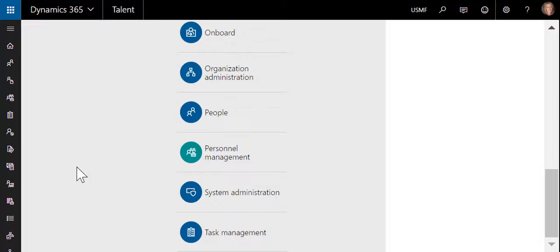The checklist functionality within Dynamics 365 for Talent provides a flexible and efficient way to manage these unique processes, as well as track the progress across the organization for the onboarding and offboarding of workers.